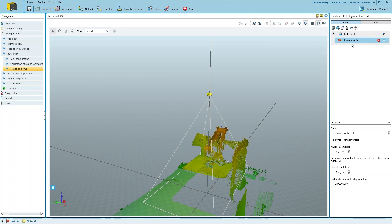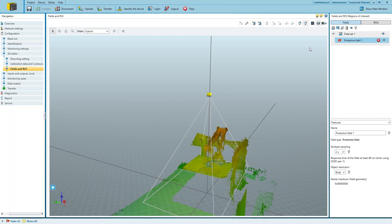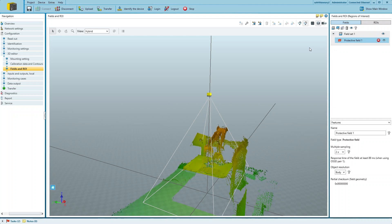Per default, there is already a field set with one protective field and we just have to add the field shape to the 3D editor.